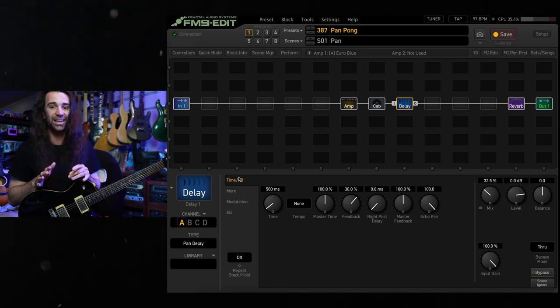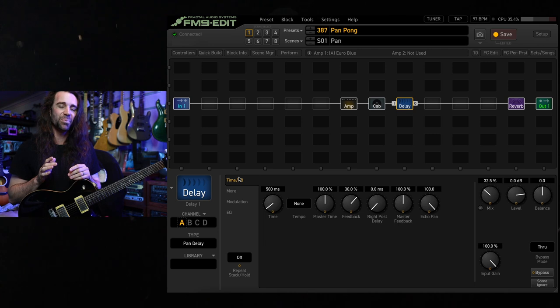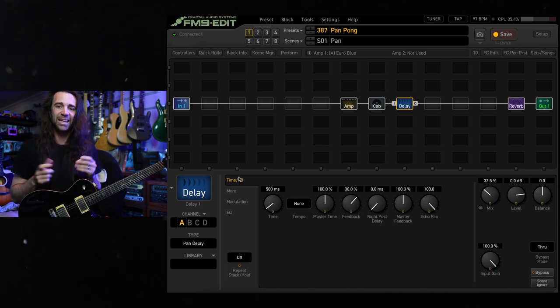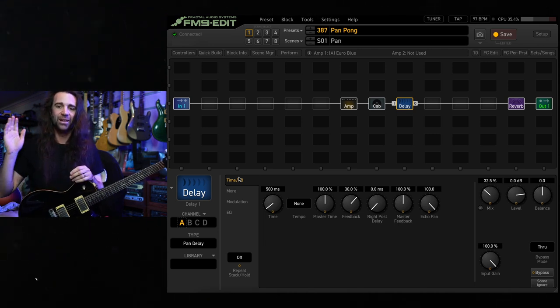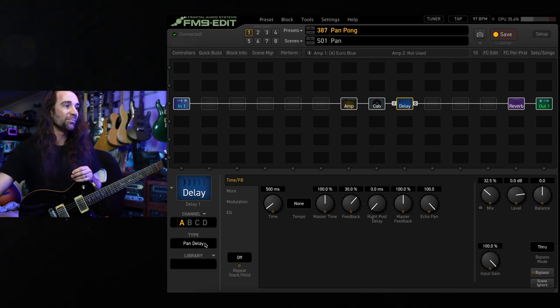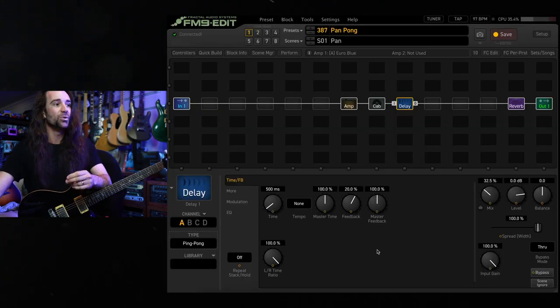I think of a ping pong delay kind of like the indicators on your car. It's always going left, right, on, off. So let's bring up the ping pong type in here.